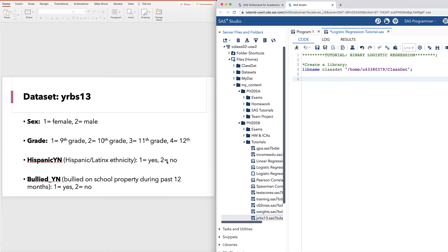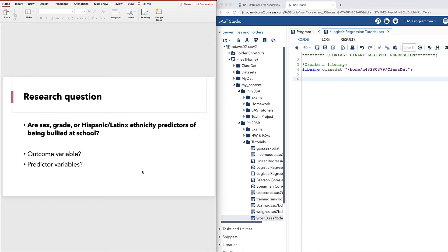We'll be using four variables in this dataset: sex, grade, Hispanic/Latinx ethnicity, and bullied on school property during the past 12 months. The research question is: are sex, grade, or Hispanic/Latinx ethnicity predictors of being bullied at school?